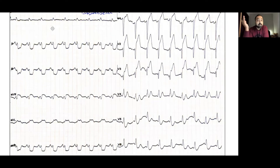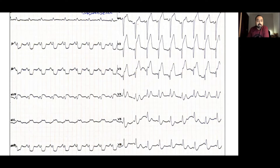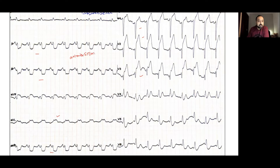Here is an example of a patient who presented to the emergency with chest pain of 4 hours duration. There are significant ST elevations in leads V1, V2, and V3, and ST depressions in leads 2, 3, and AVF. We can say this patient has an anterior STEMI with reciprocal ST depressions in the inferior leads.